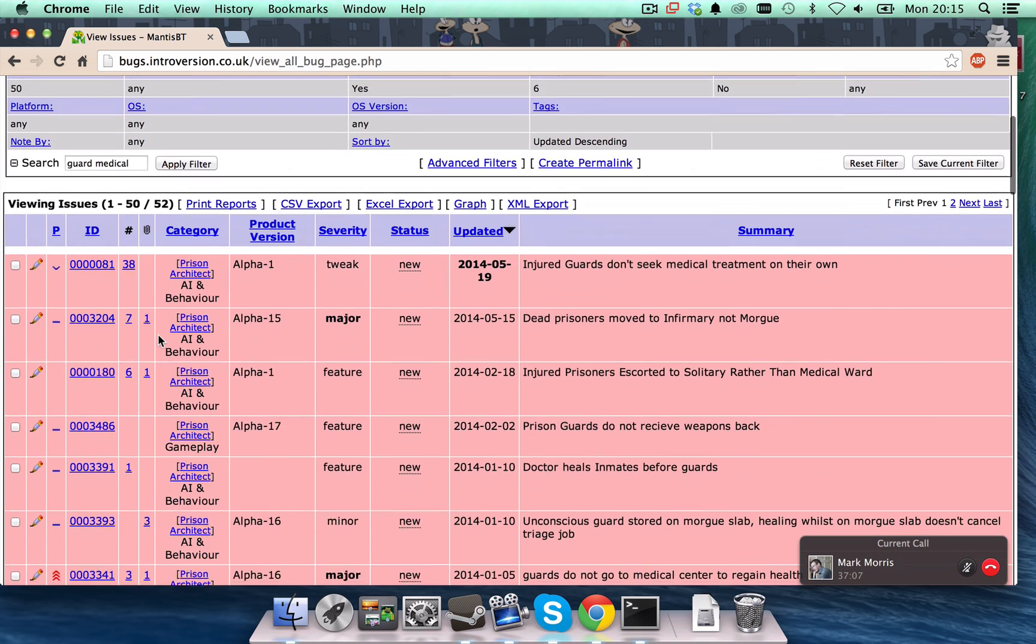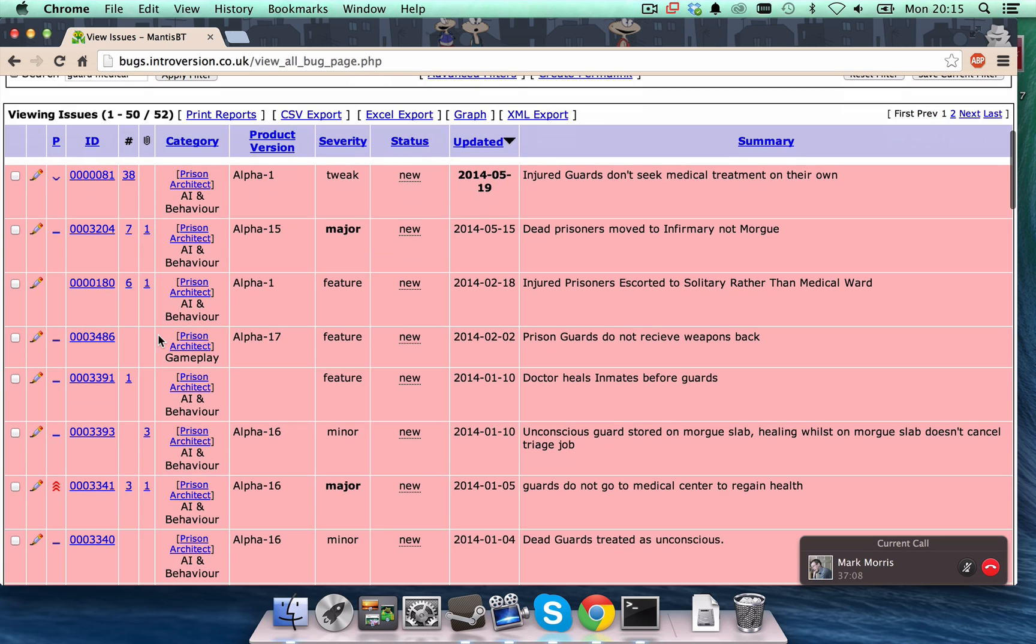So, here we are. Here are a bunch of issues relating guards and medical treatment. And let's have a look. So, this one right at the top has been updated most recently. And it's the one that we're interested in. Injured guards don't seek medical treatment on their own.